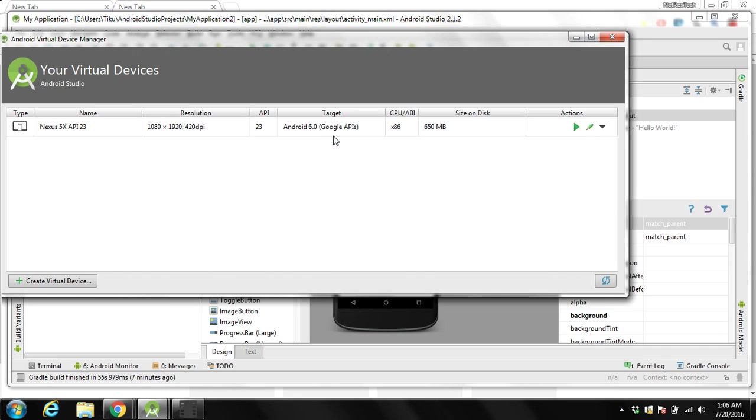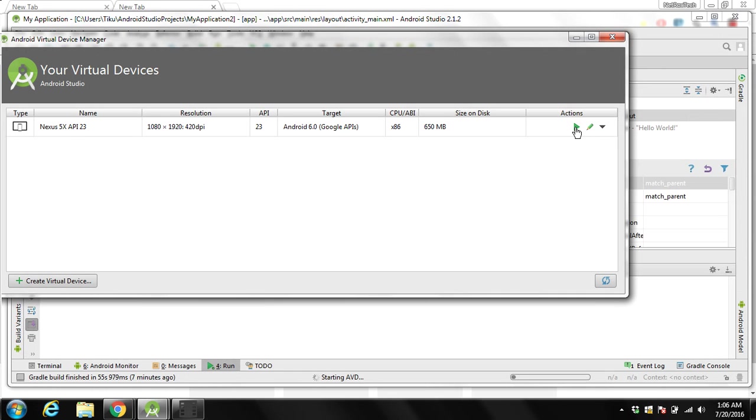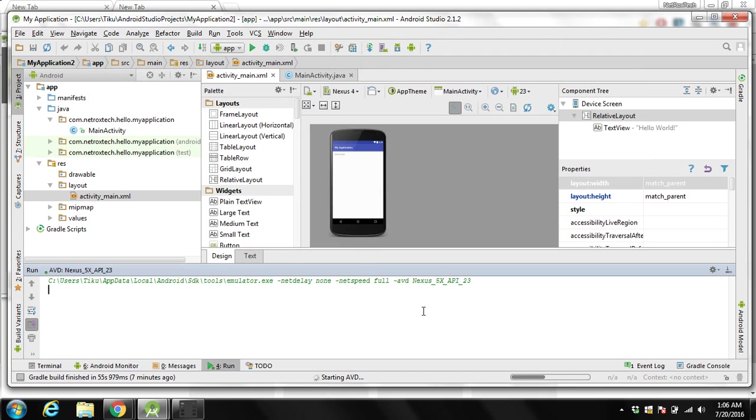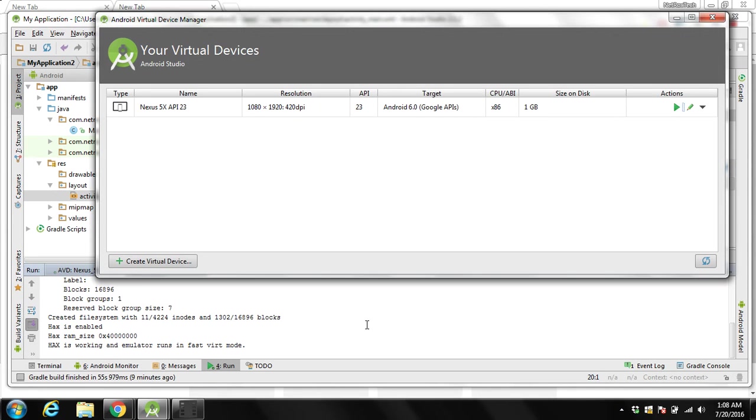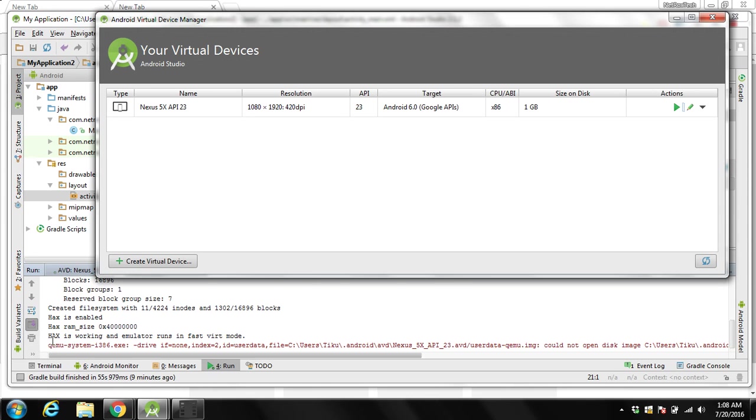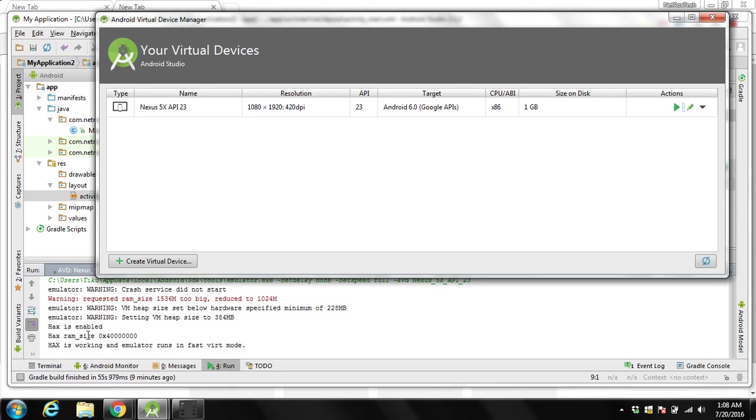After creating this virtual device we need to run it. Click over here. It says launch this AVD in the emulator. Then after clicking on that you can see output over here. This is started.